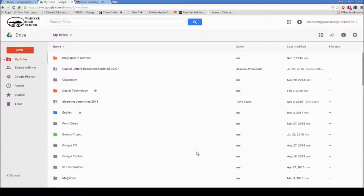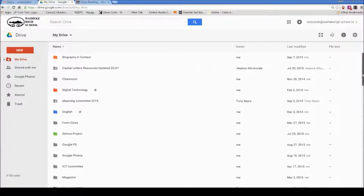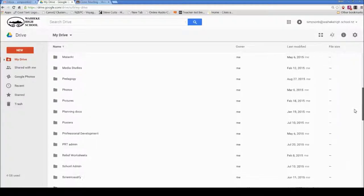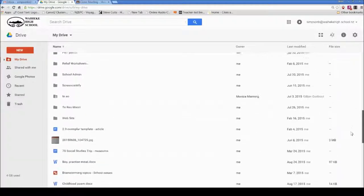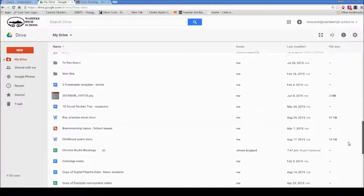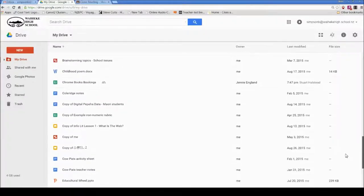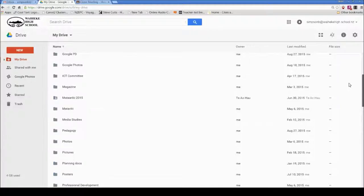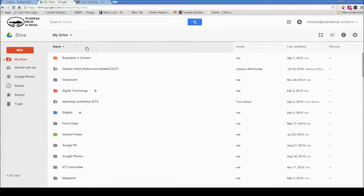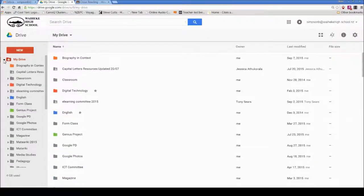This is a quick screencast on tips for managing Google Drive. If you're like me and using Google Drive a lot, you've started getting many folders in your top-level My Drive folder. Some of these folders are created automatically.